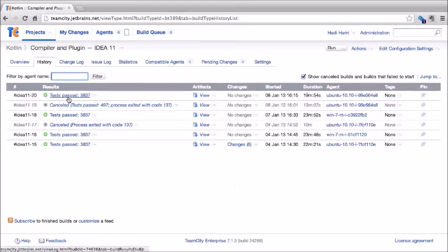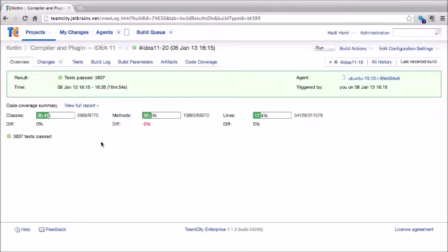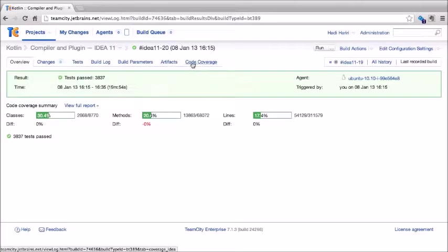Let's click on one of these builds. First we see an overview page giving us information about the result — a green box indicating success. If we had code coverage, it will also display here, which in this case it does. We can then see a series of tabs: changes, tests, build log, build parameters, artifacts, and code coverage.